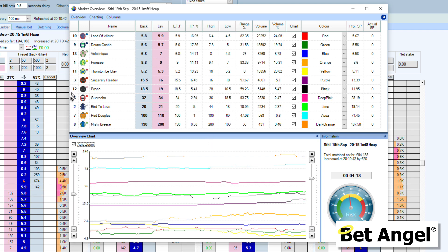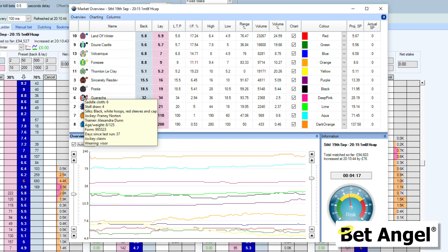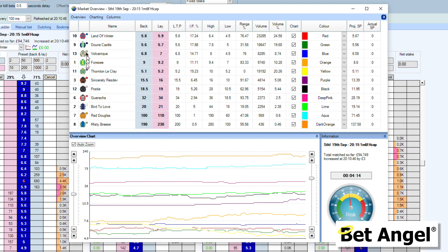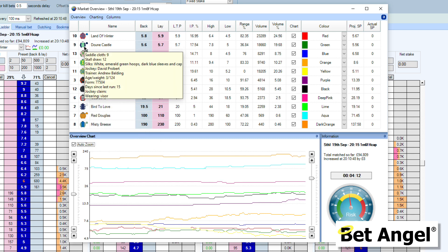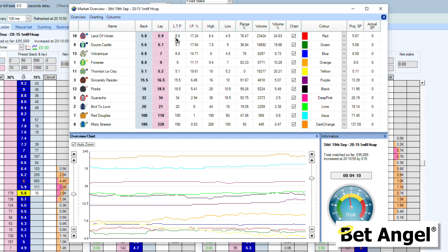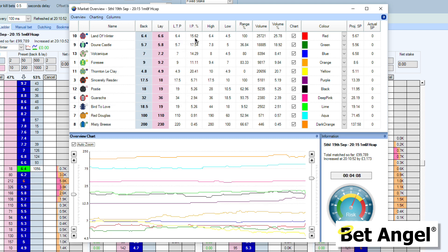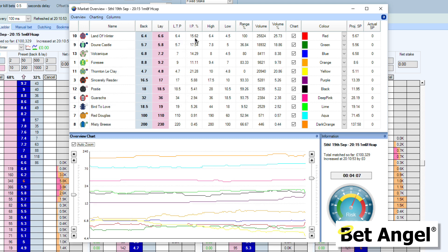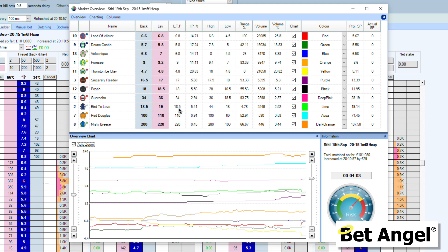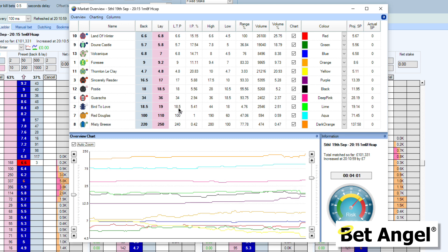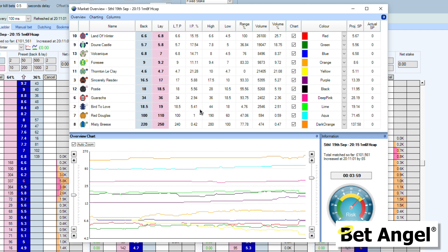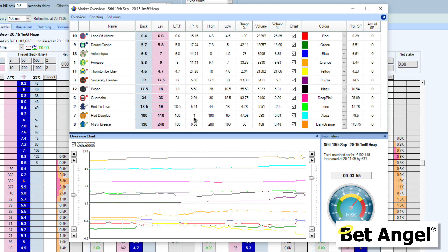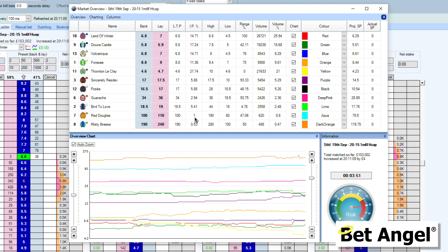We have the saddlecloth numbers here, we've got the silks, and as you move over a runner you get the form and other information — current back and lay price, last traded price, and the implied probability, which is basically one over the last traded price. So for example, one divided by 20 would be about 5%. There's a better example here: one divided by 100 — something priced at 100 is taking up 1% of the market.